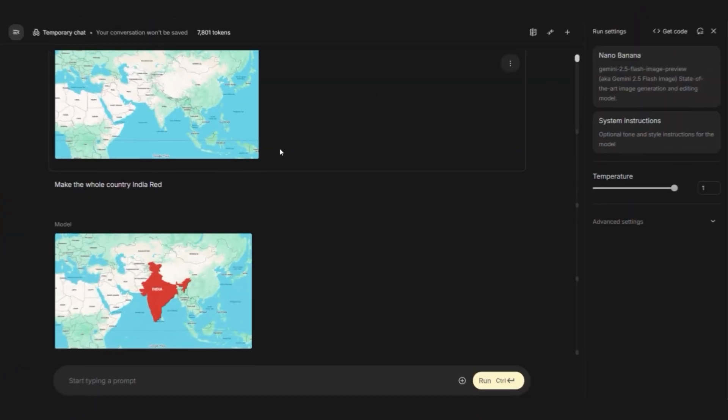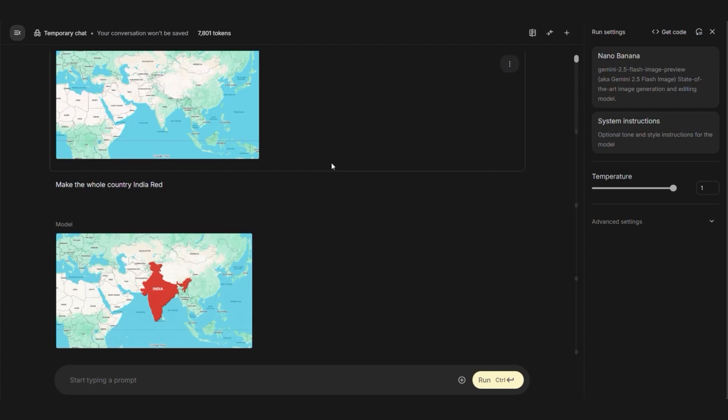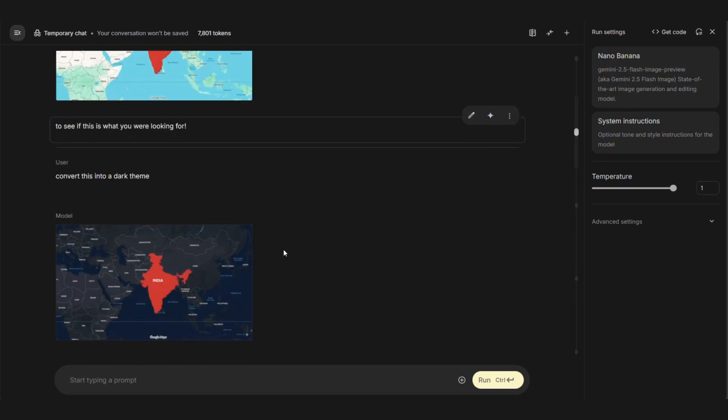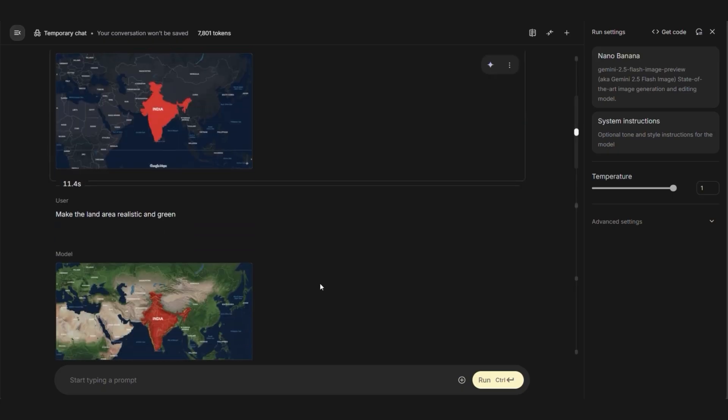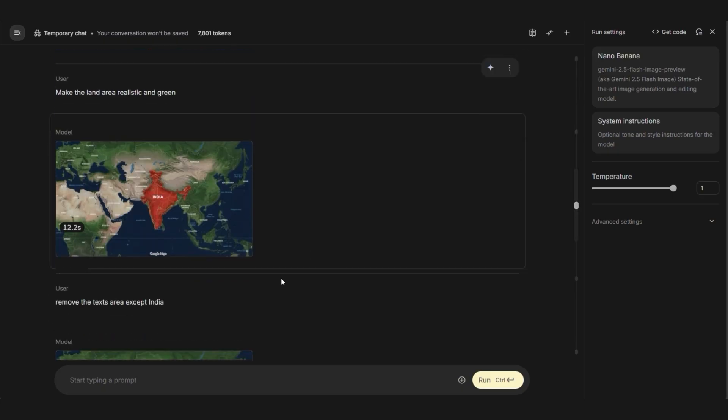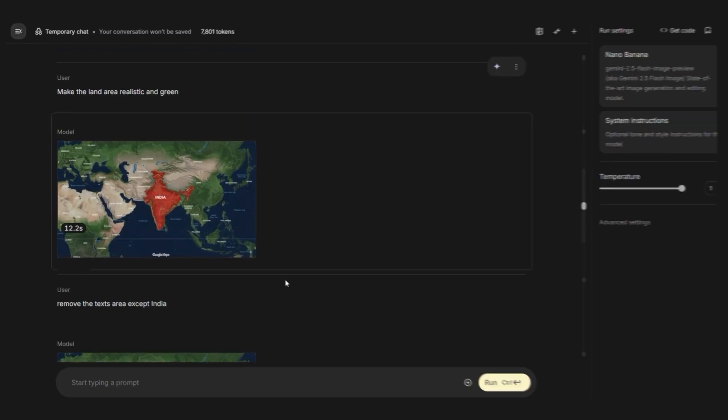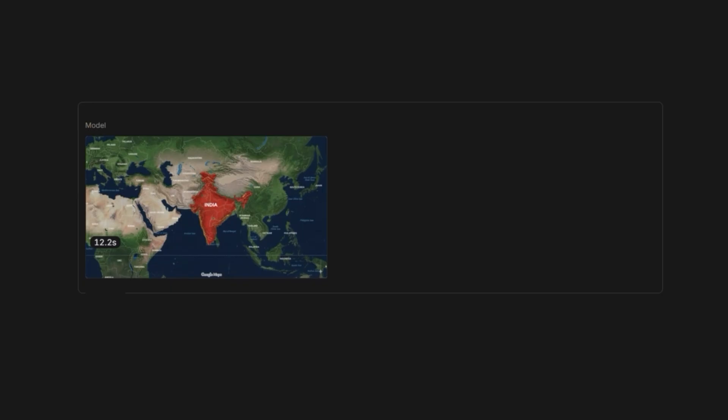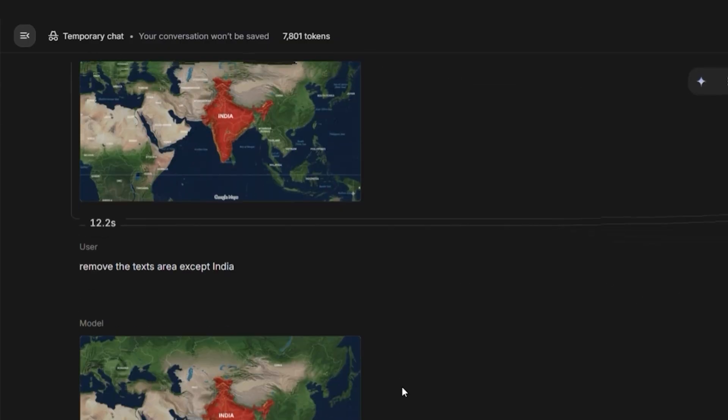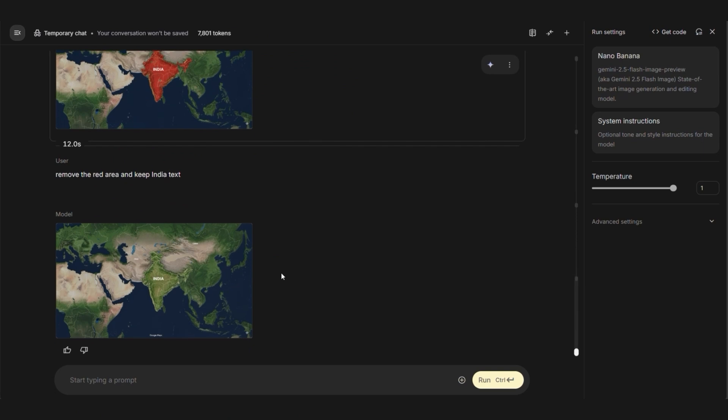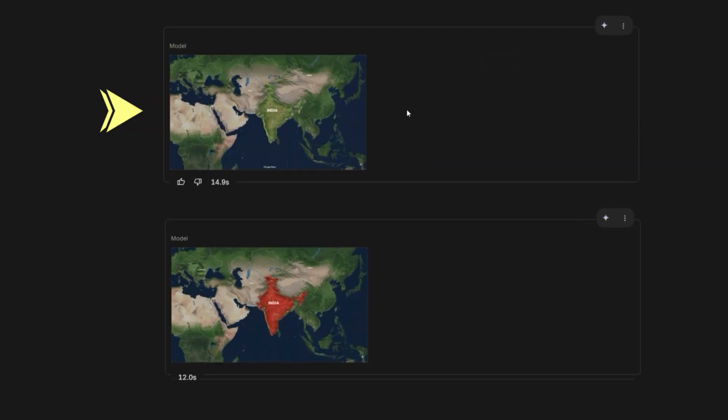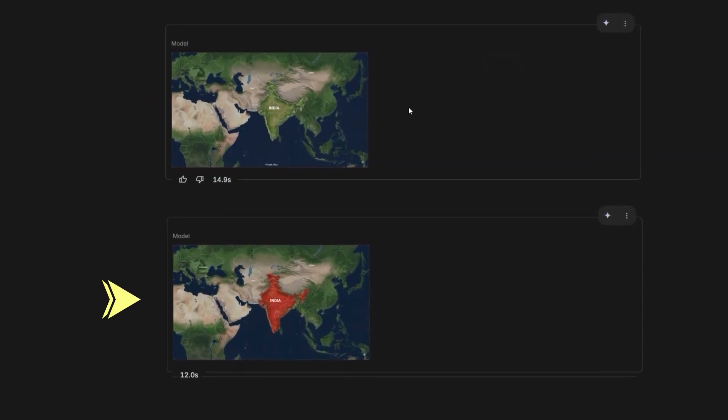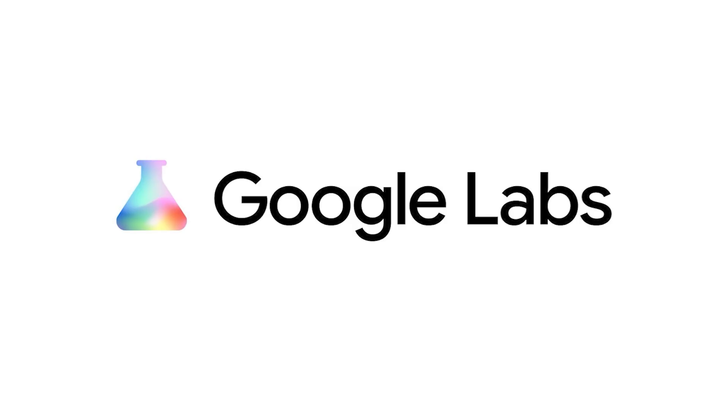Then I uploaded it to Flash AI and asked it to highlight India in red. Here's where things got weird. I also requested a darker theme and a realistic green theme to match the serious tone of the content. Sometimes AI gives you something better than what you asked for, and that's all right. I removed the country labels from the map aside from India. I downloaded both versions, the original clean map and the red highlighted version.